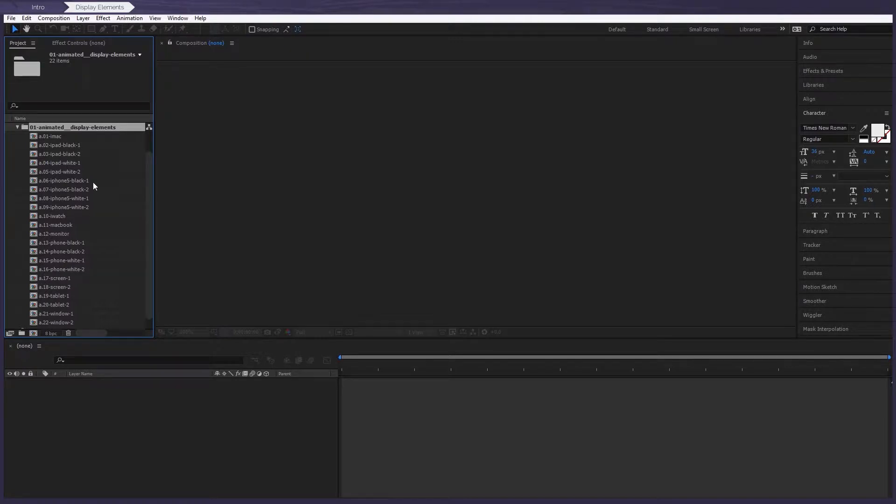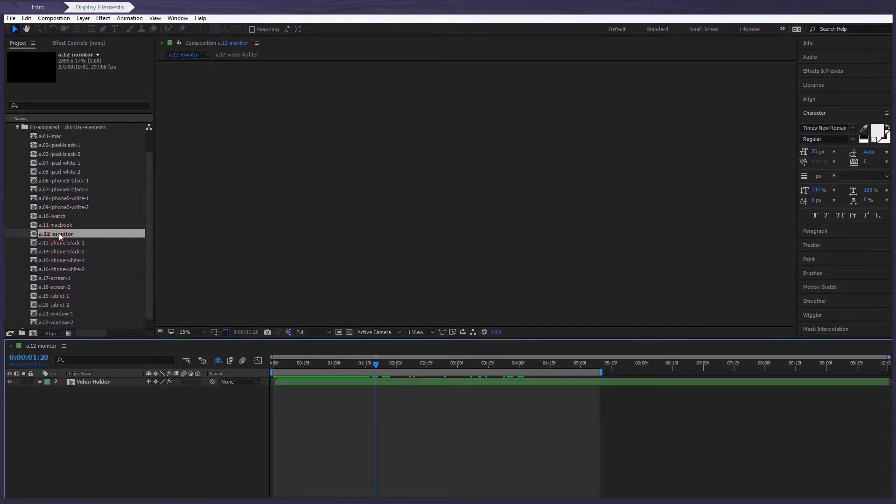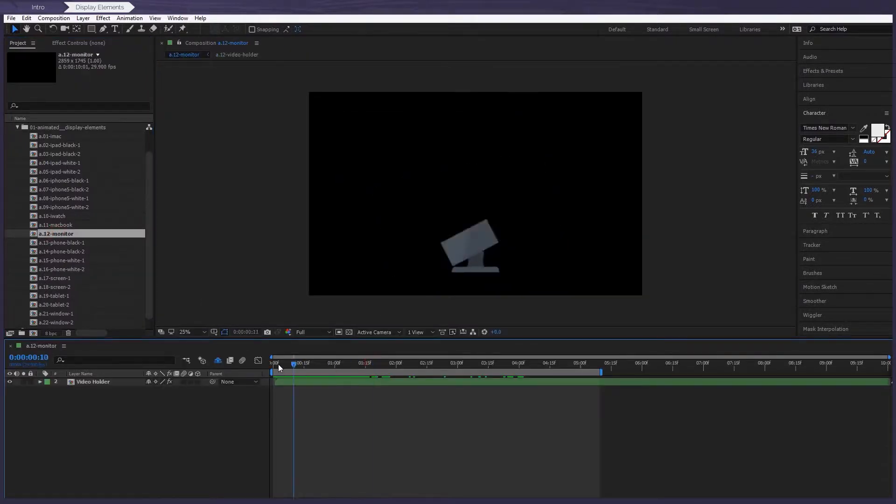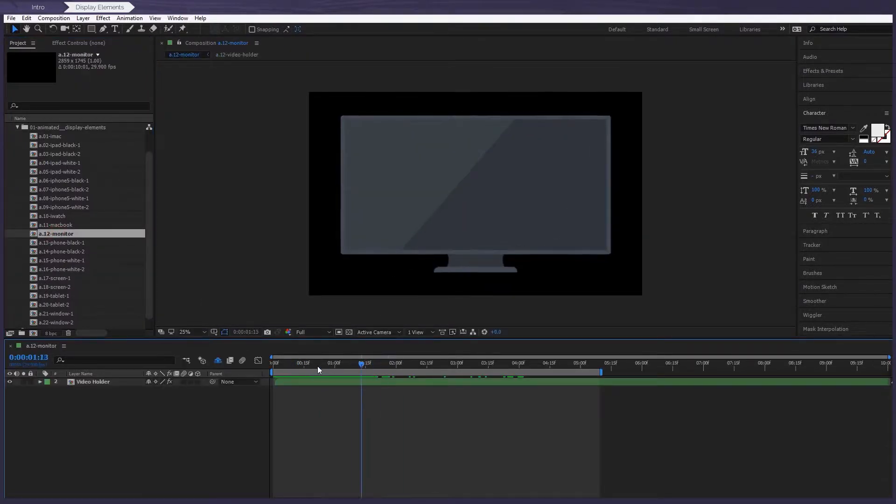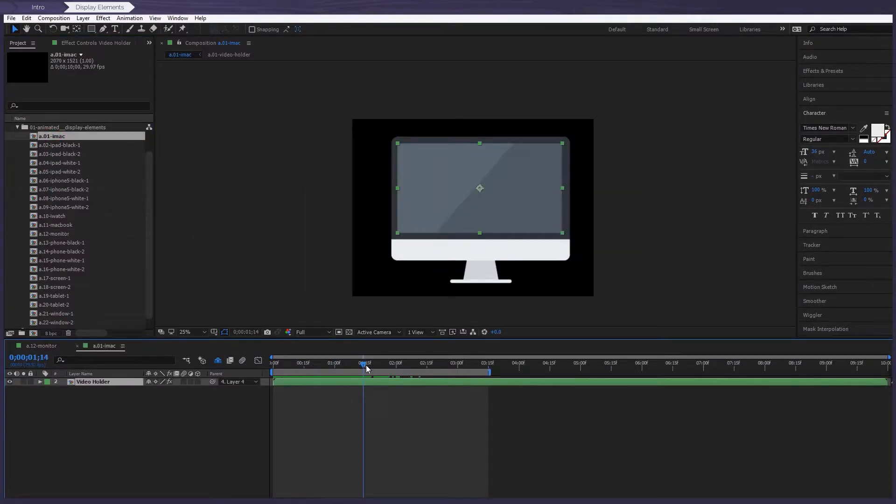First, let's take a look at how the animation works in the animated folder. Looks pretty good, doesn't it?